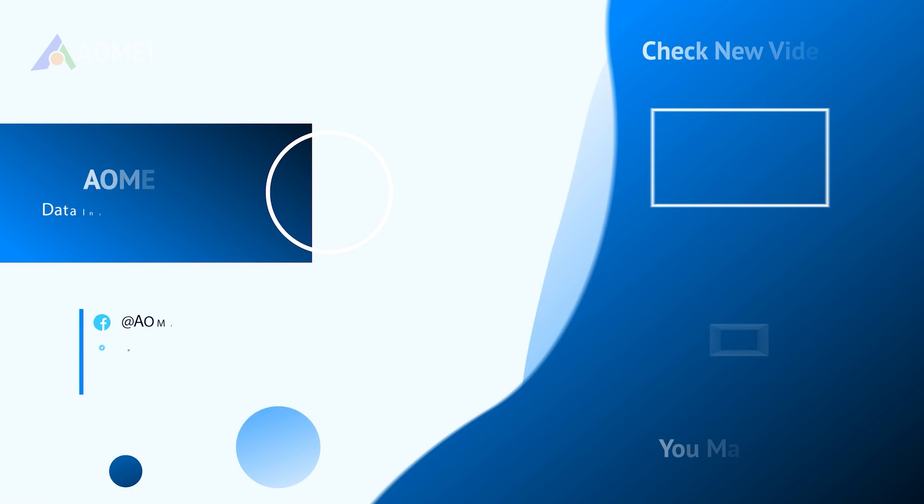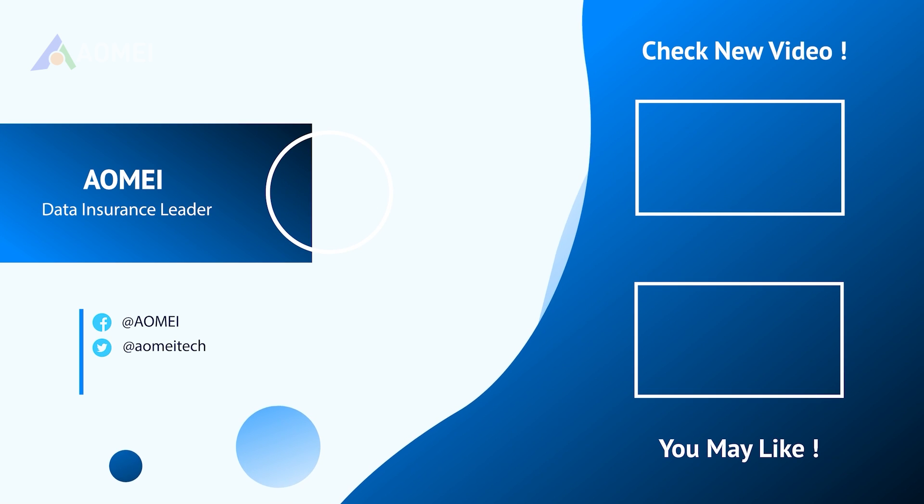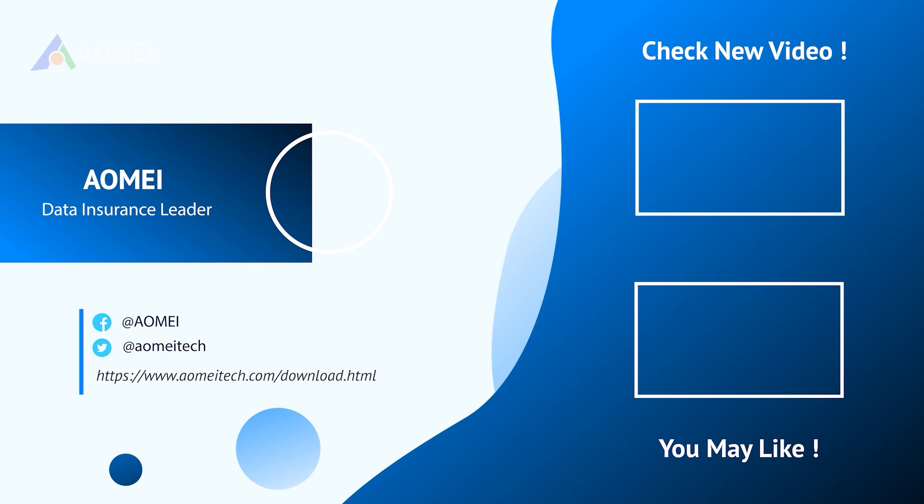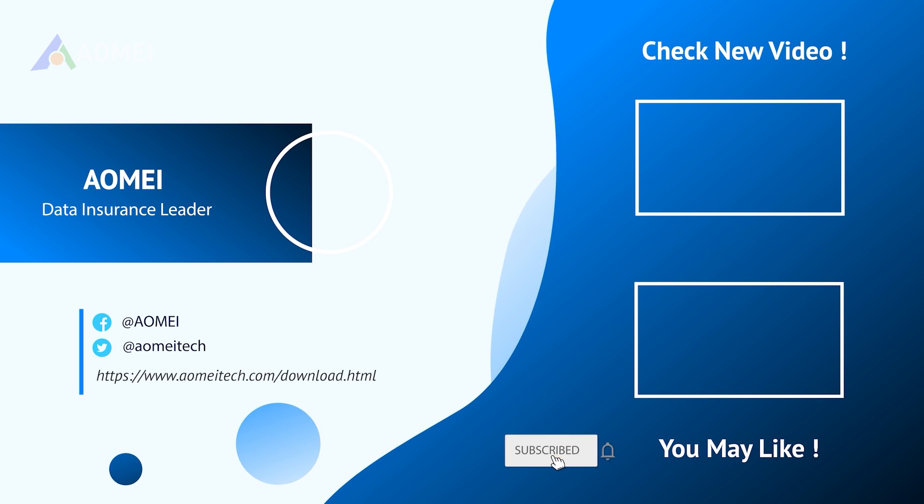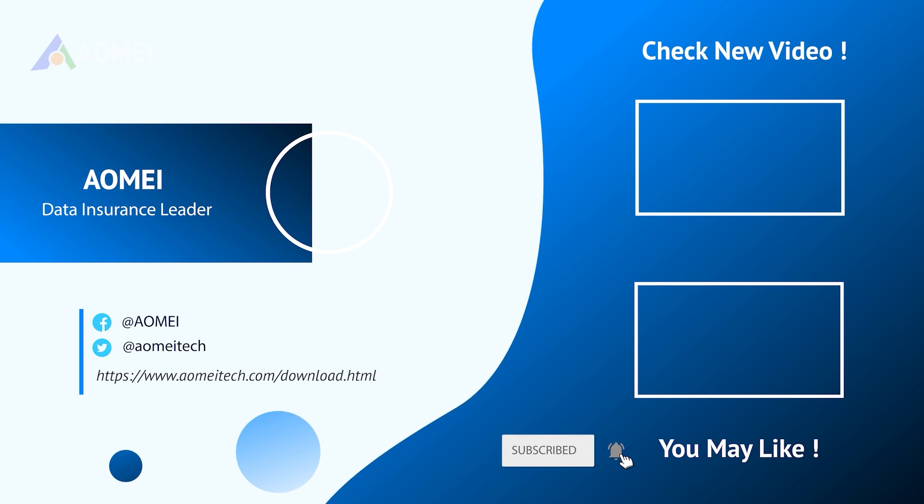Thank you for watching. See you in the next videos. If you have any questions, please leave a comment or send us an email.